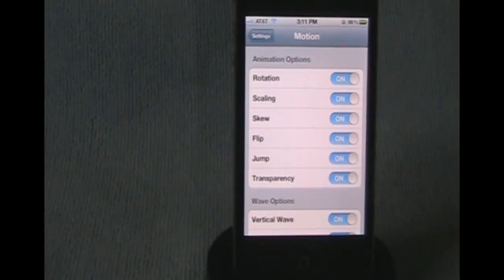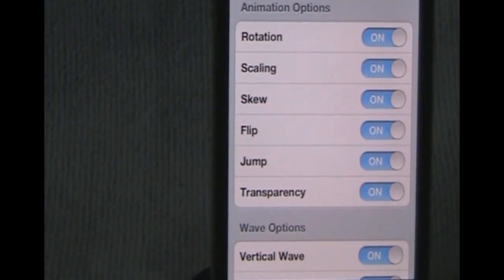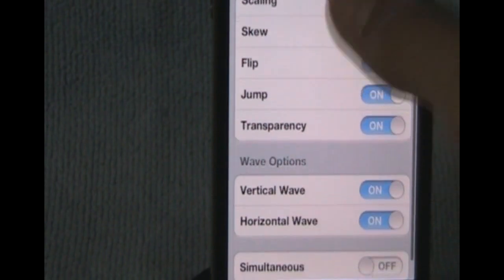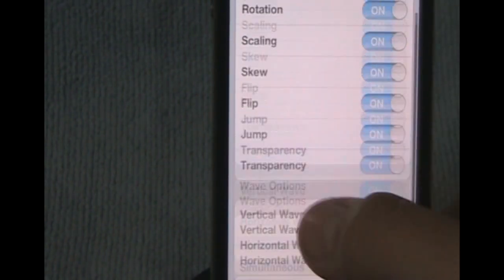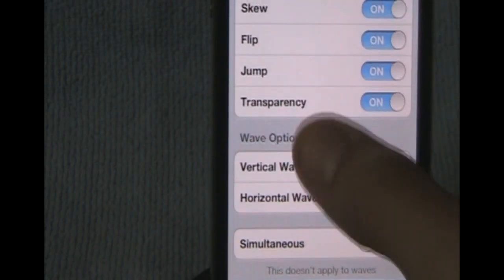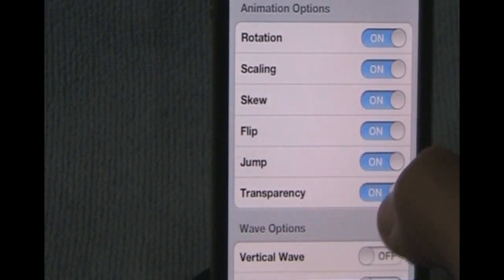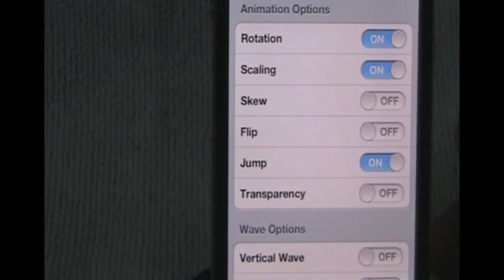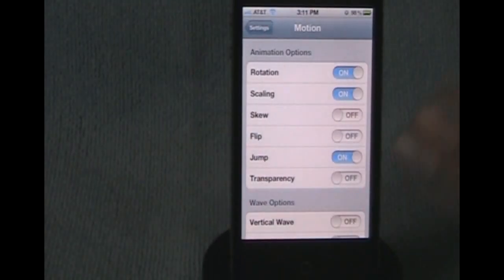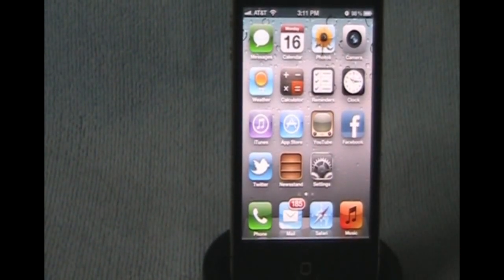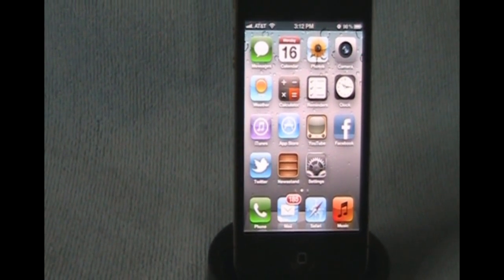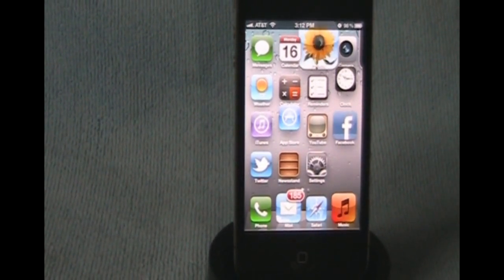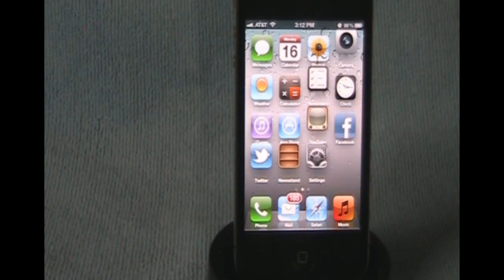As you can see, it says Rotation, Scaling, Skew, Flip, Jump, Transparency, Vertical Wave, Horizontal Wave, and Simultaneous. We're just going to uncheck some of these, we'll do these. There you go, you can see them jumping, scaling, and all that. Alright.